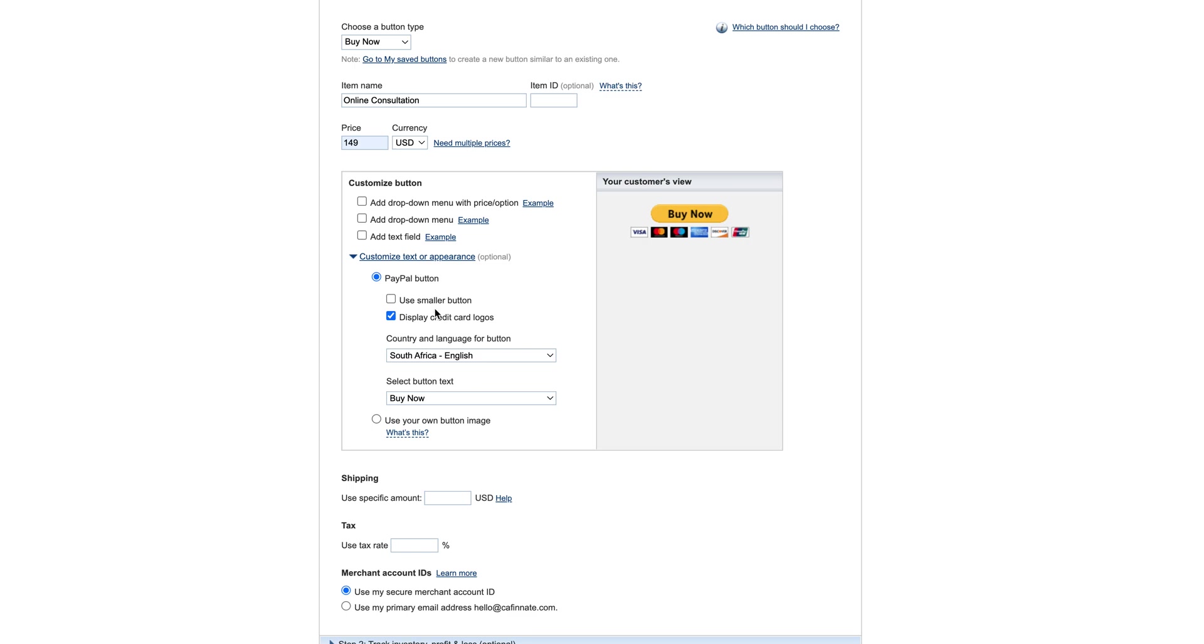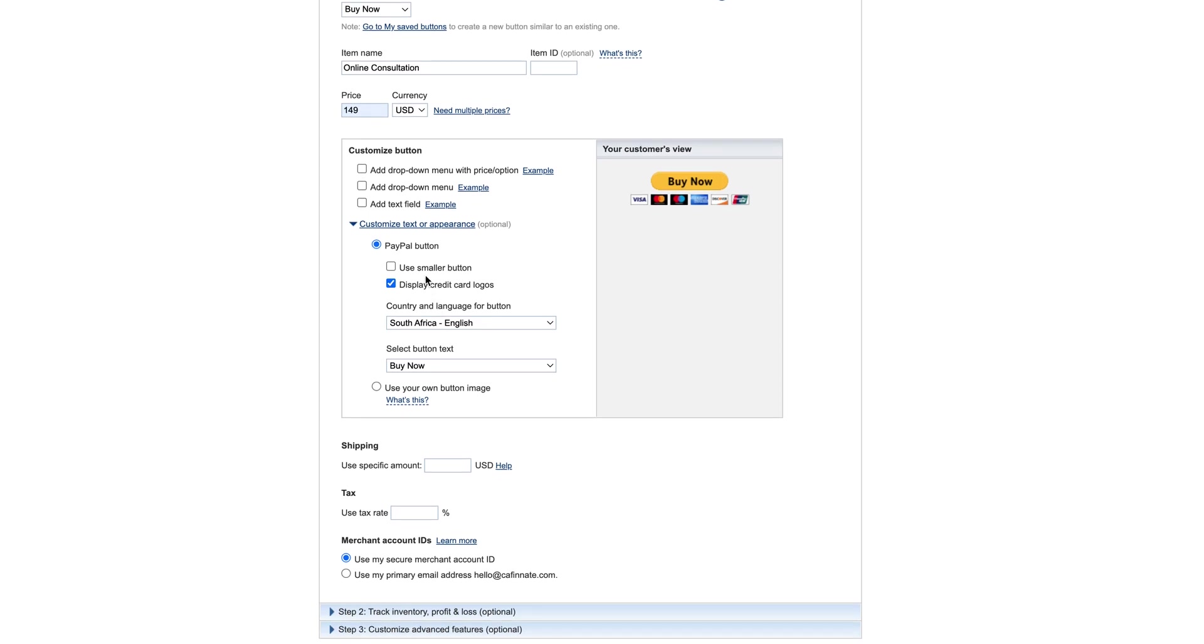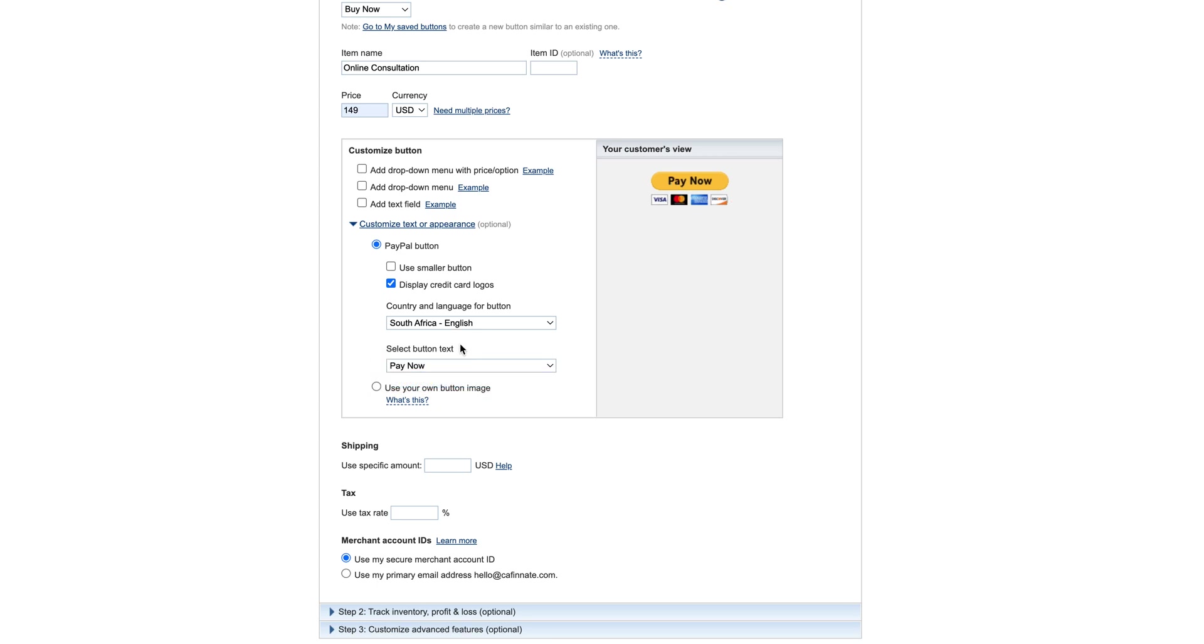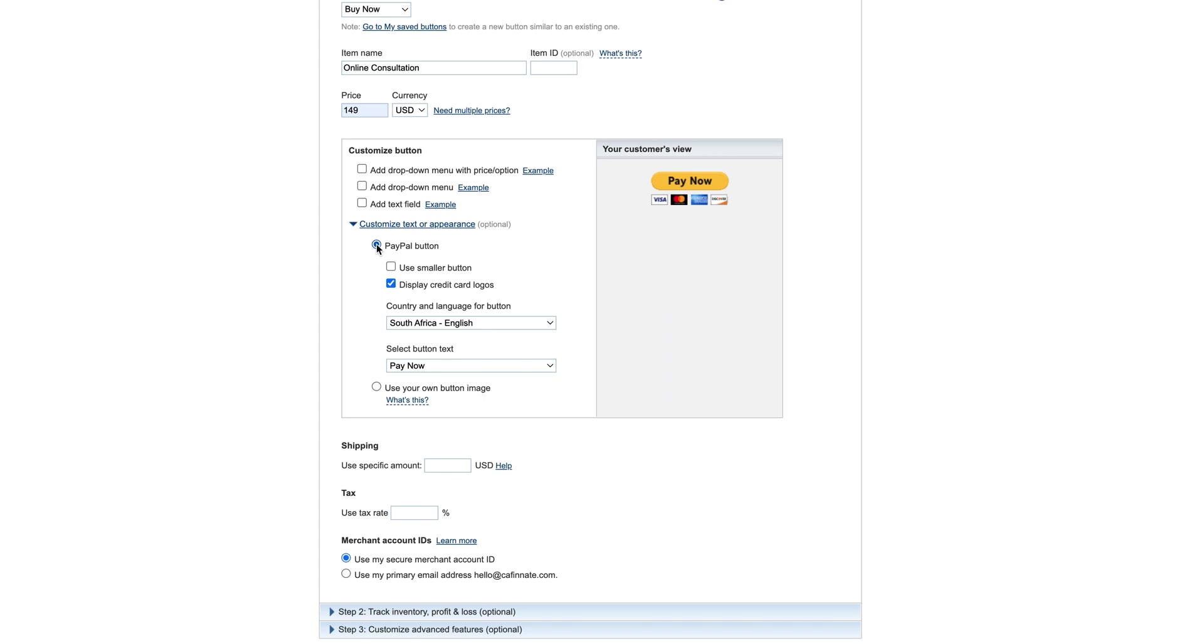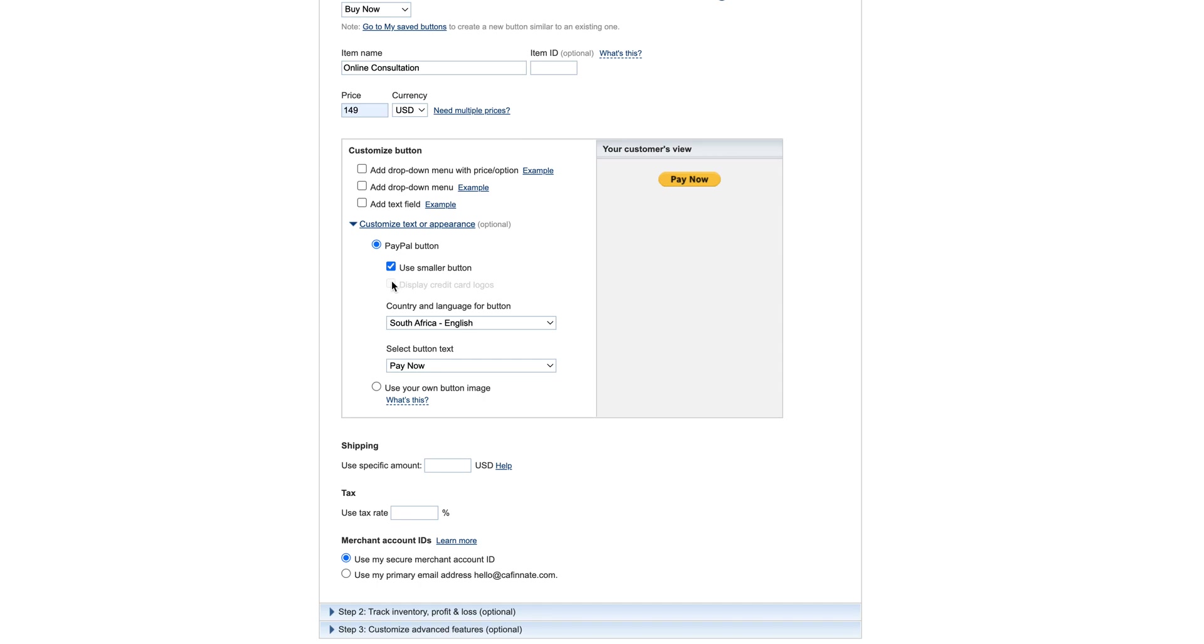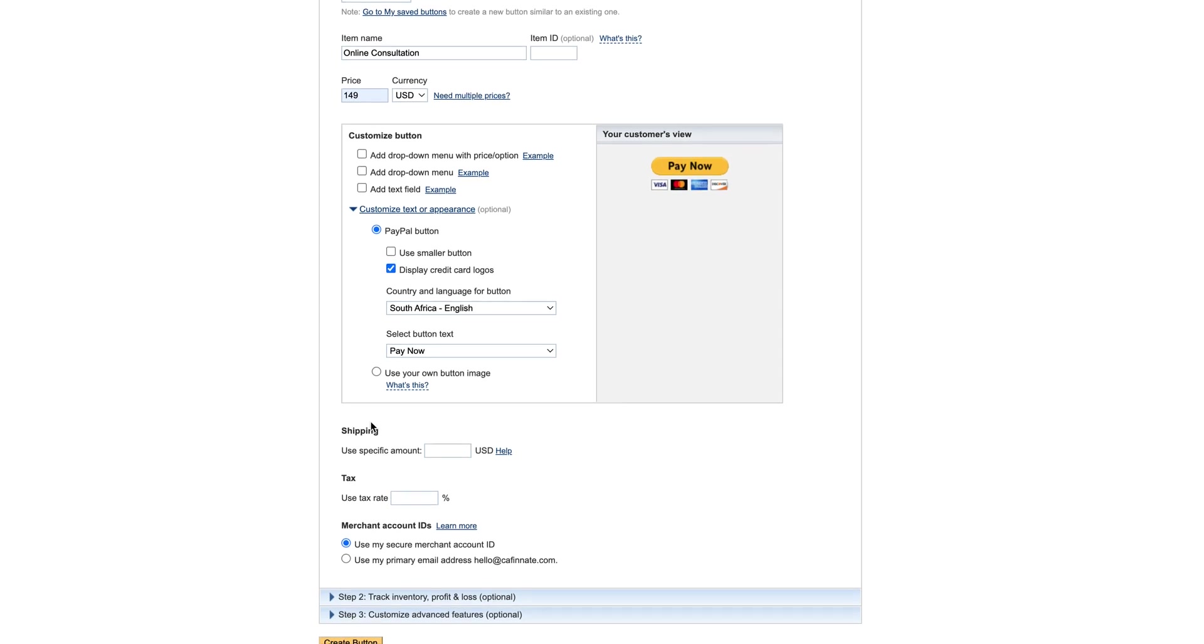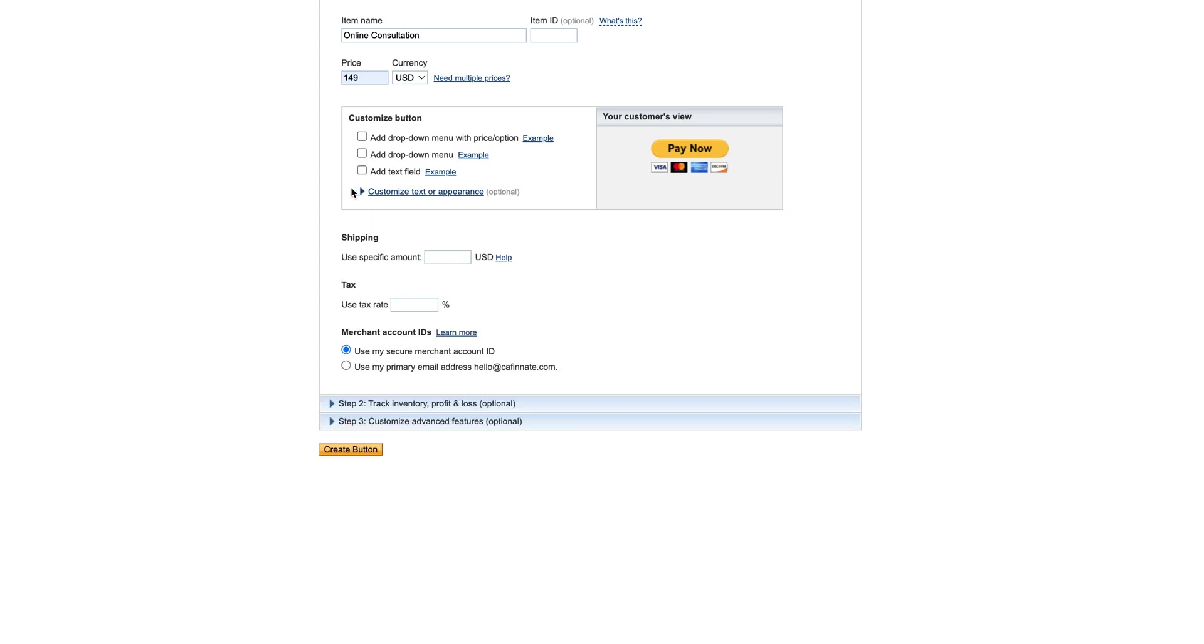Then also you've got the option for customizing the text or appearance. So if you want to change it to Pay Now instead of Buy Now, if it's a service then that makes sense to do that. If you wanted to add your own button image instead of having the PayPal yellow button, then you would need to have a URL of where your graphic, your button graphic, is hosted. I'm just going to keep it on the PayPal button. You can choose whether you want to have the credit card logos displayed or not, so completely up to you. I don't generally customize it, I just keep them all the same.